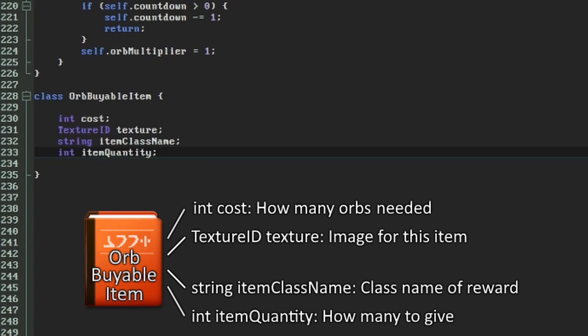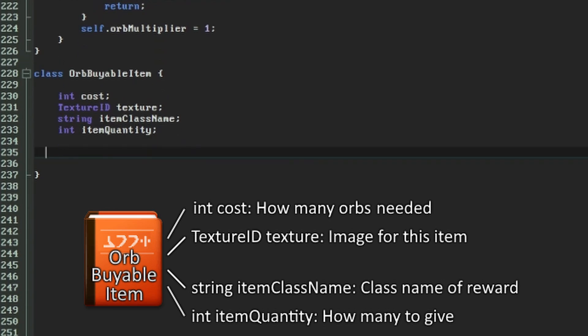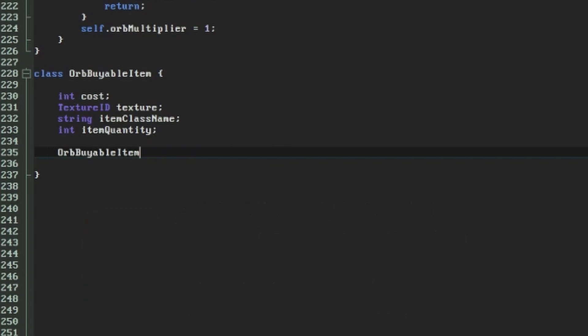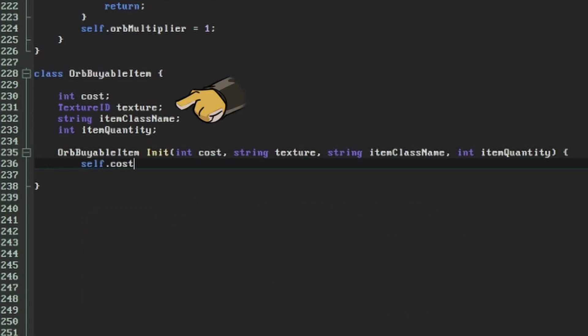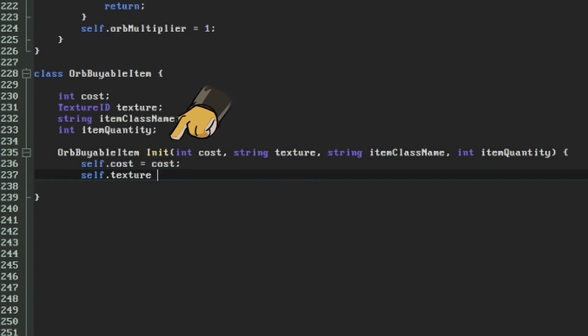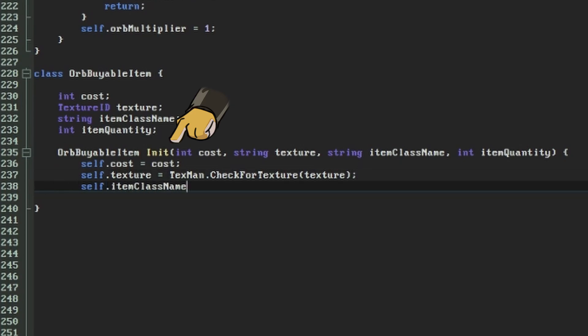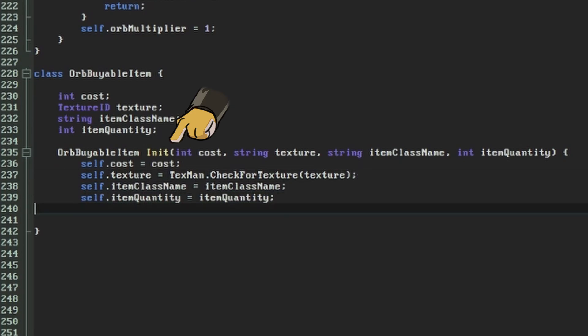OrbBuyableItem is a value object. Unlike everything else we've implemented so far, it isn't a thinker or an event handler, and the game won't apply any special behaviour to it. It's just there to hold data for us. It works exactly like a class in any other object-oriented language. It has four class variables and an approximation of a constructor that accepts values for each of them and assigns them.